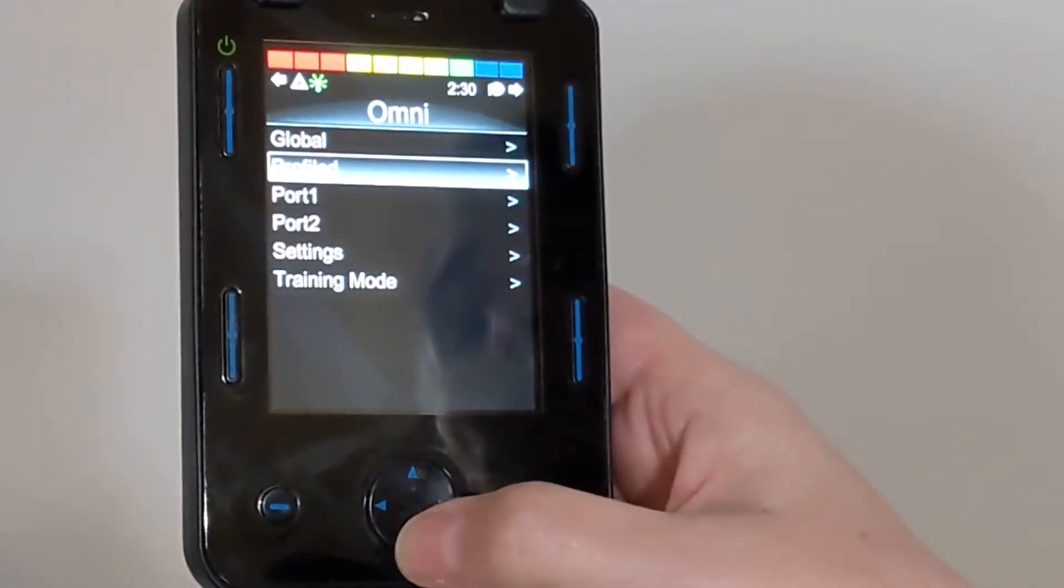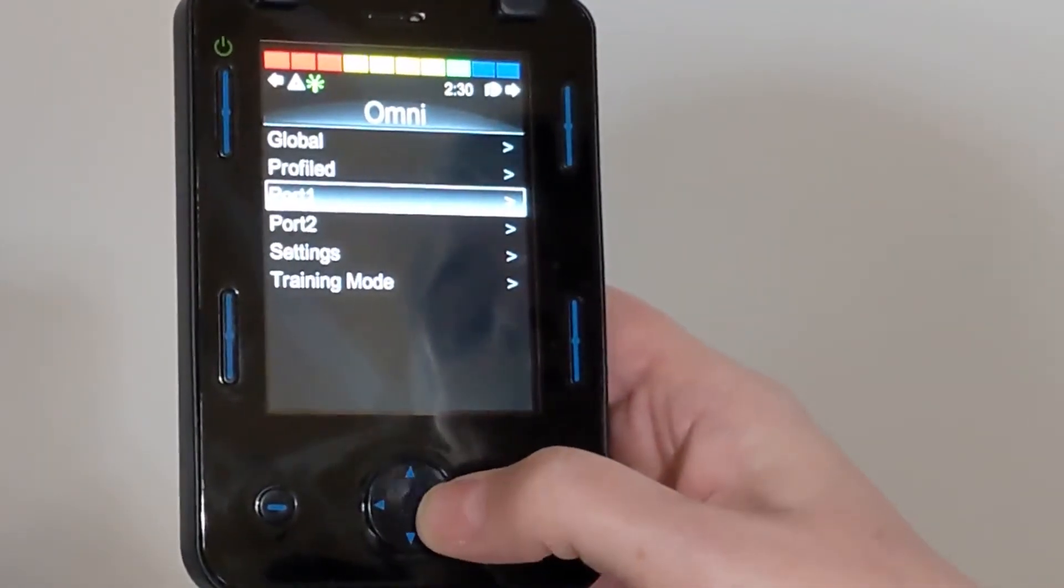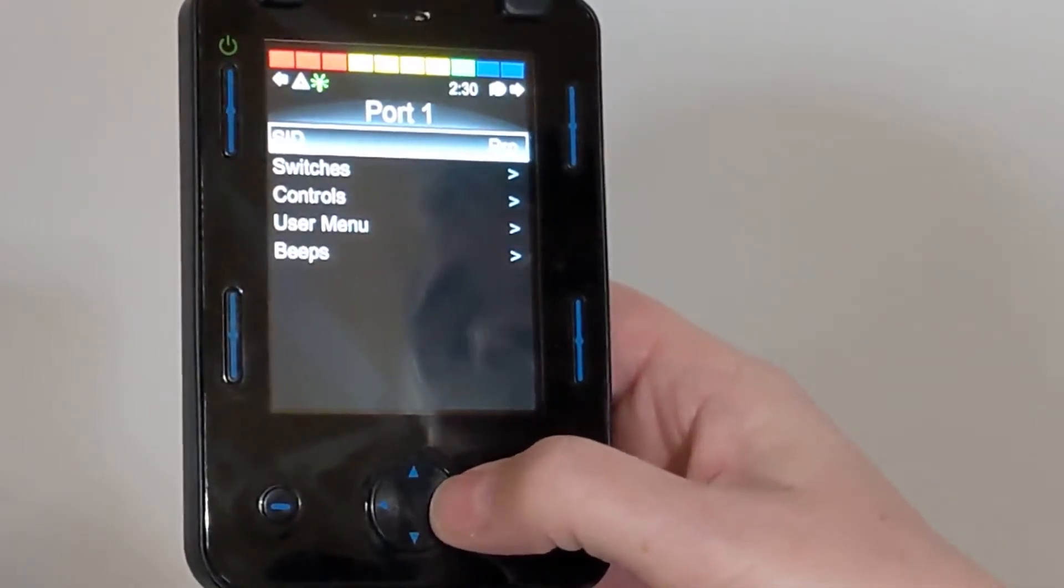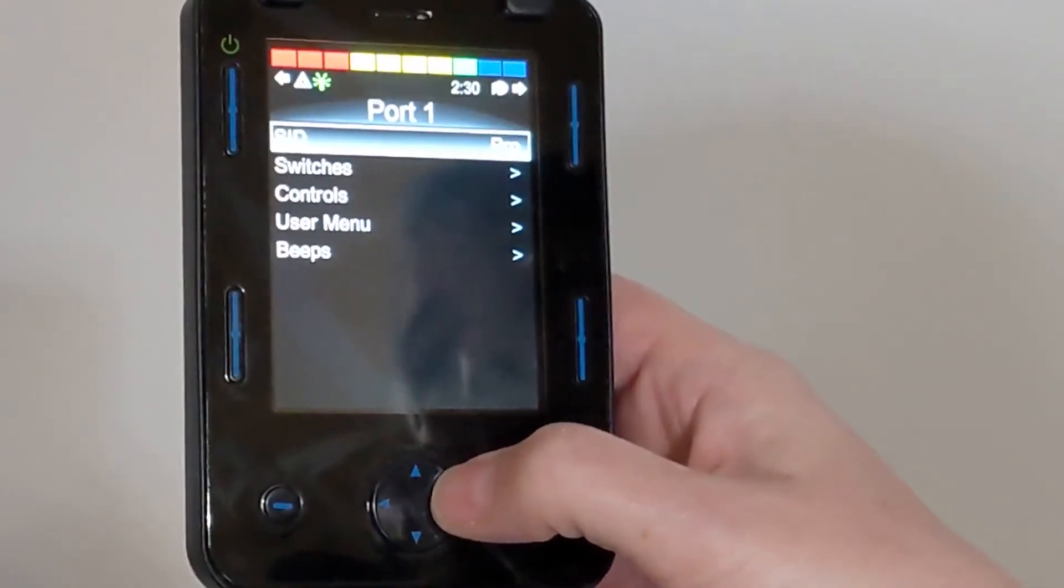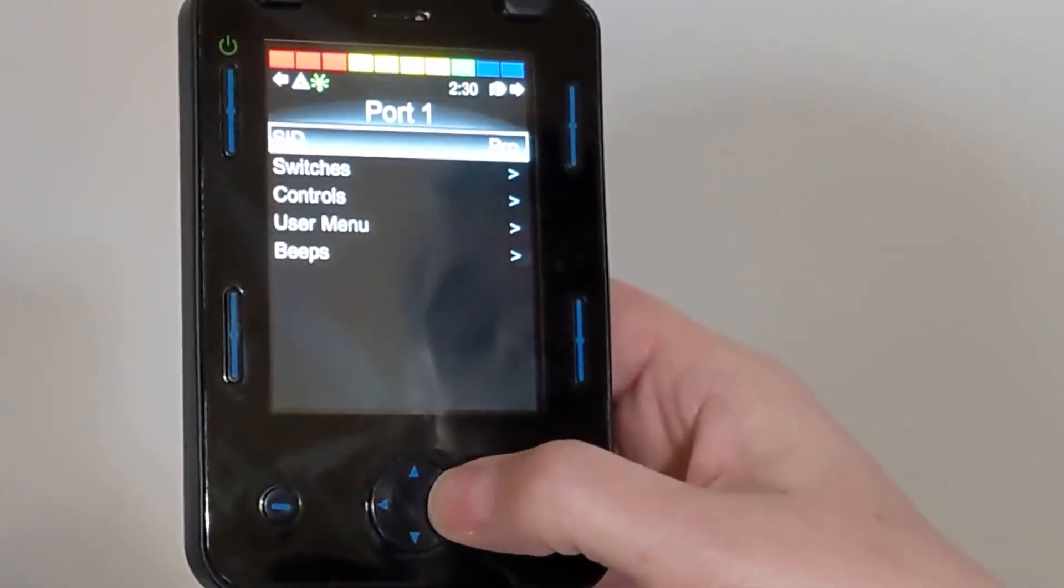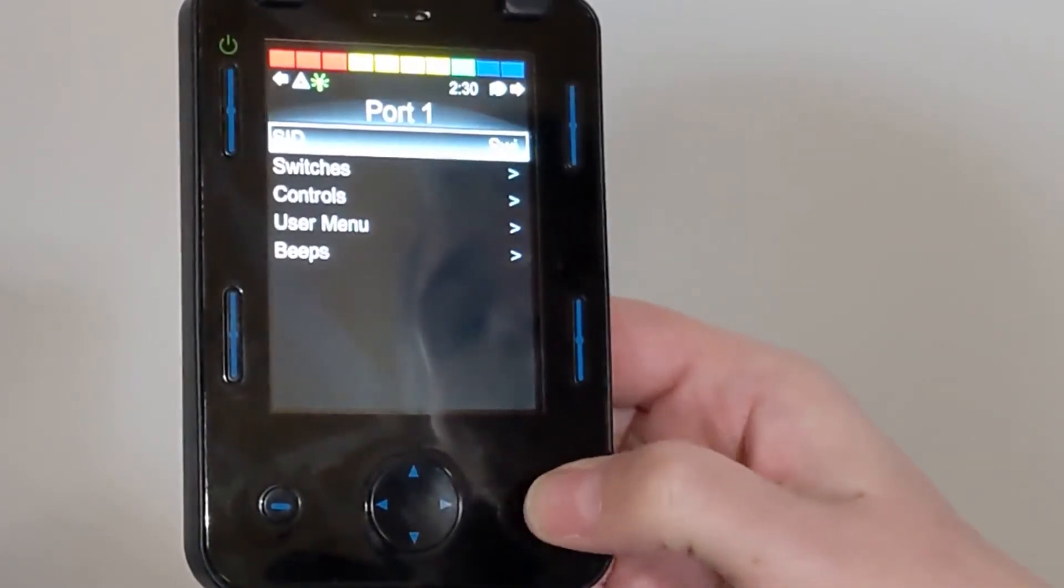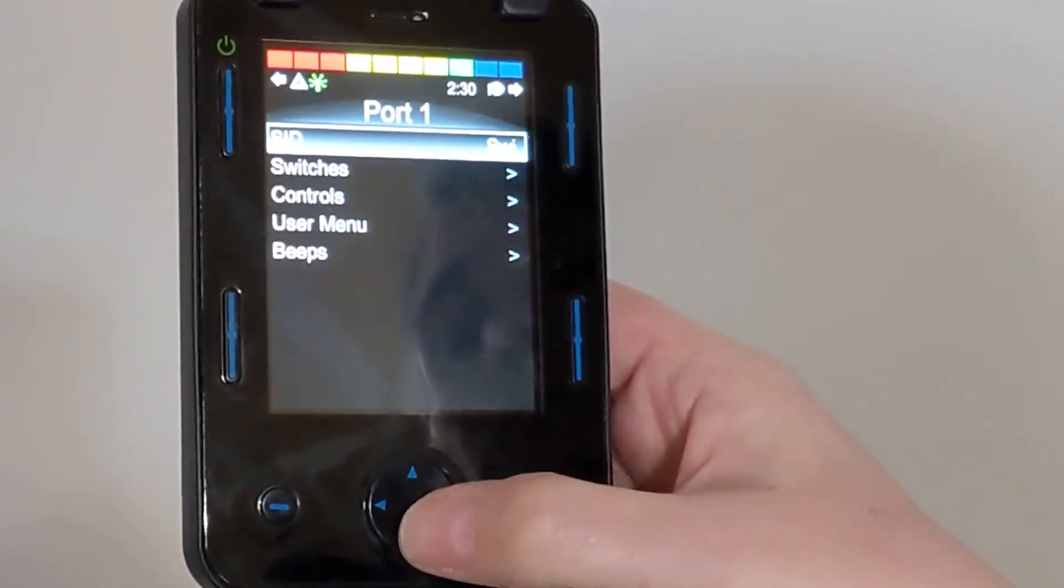Now we're going to go into Port 1, and we're going to change the SID to Switch.